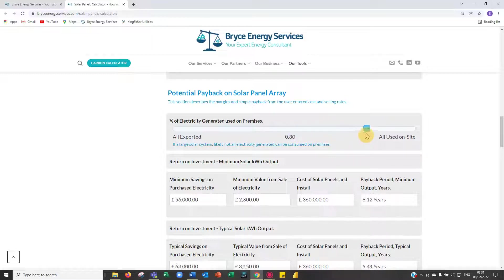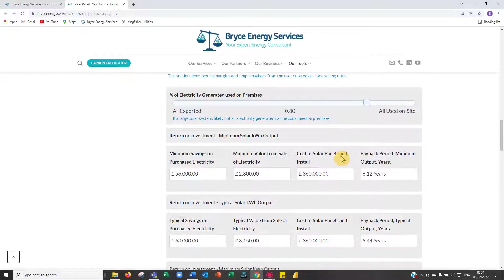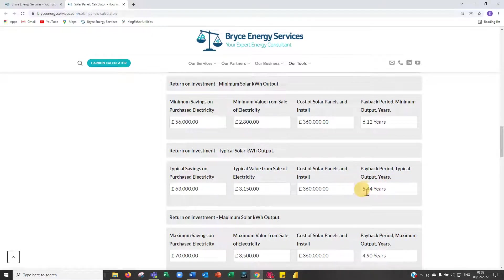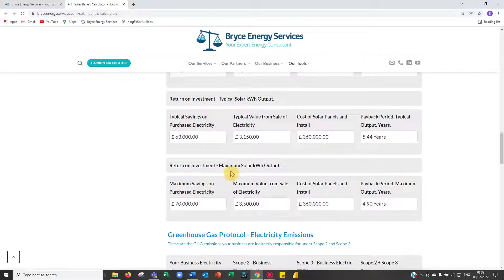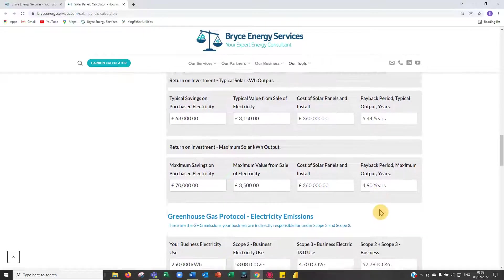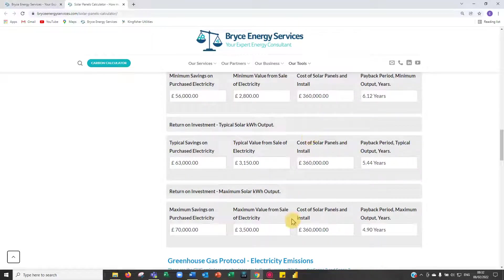Businesses will be using more electricity for potentially heating — replacing gas with heat pumps — and also EV charging, so your current electricity demand may significantly increase in the coming years. Our minimum return on investment for these figures using the typical output is 5.44 years, and the optimistic output from the panels is a little under five years at 4.9 years. There will be a range of outputs each year, so you need to set your minimum and maximum depending on how pessimistic you are. Six years is very good.